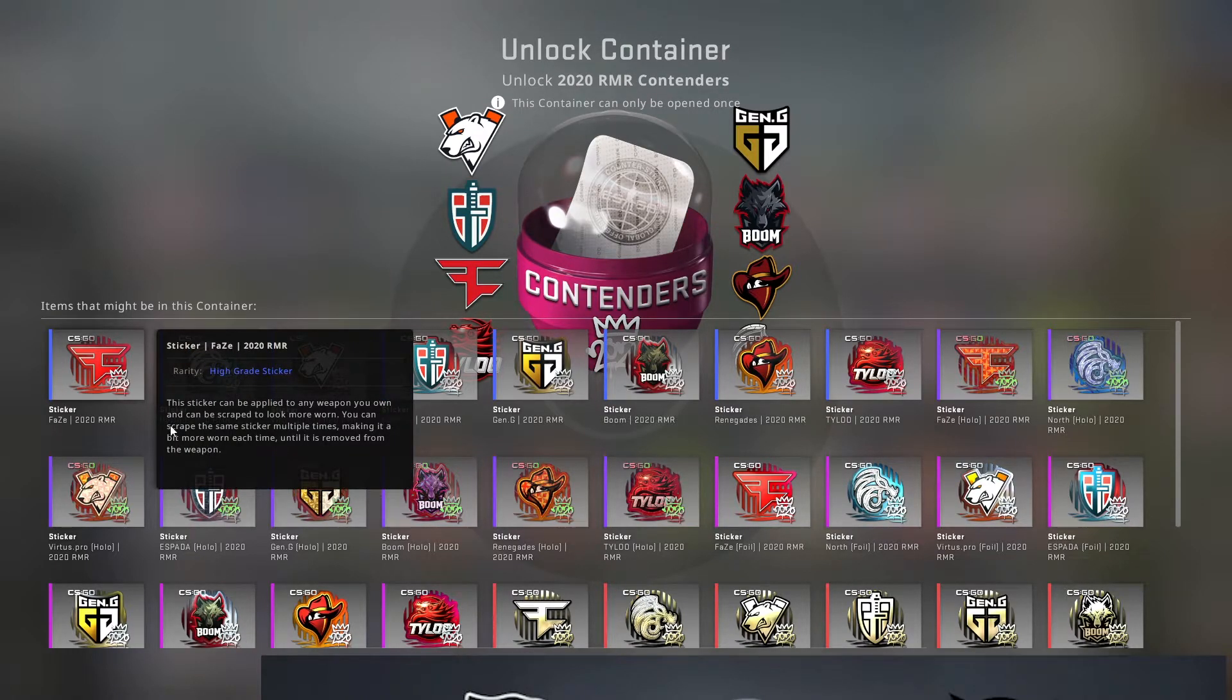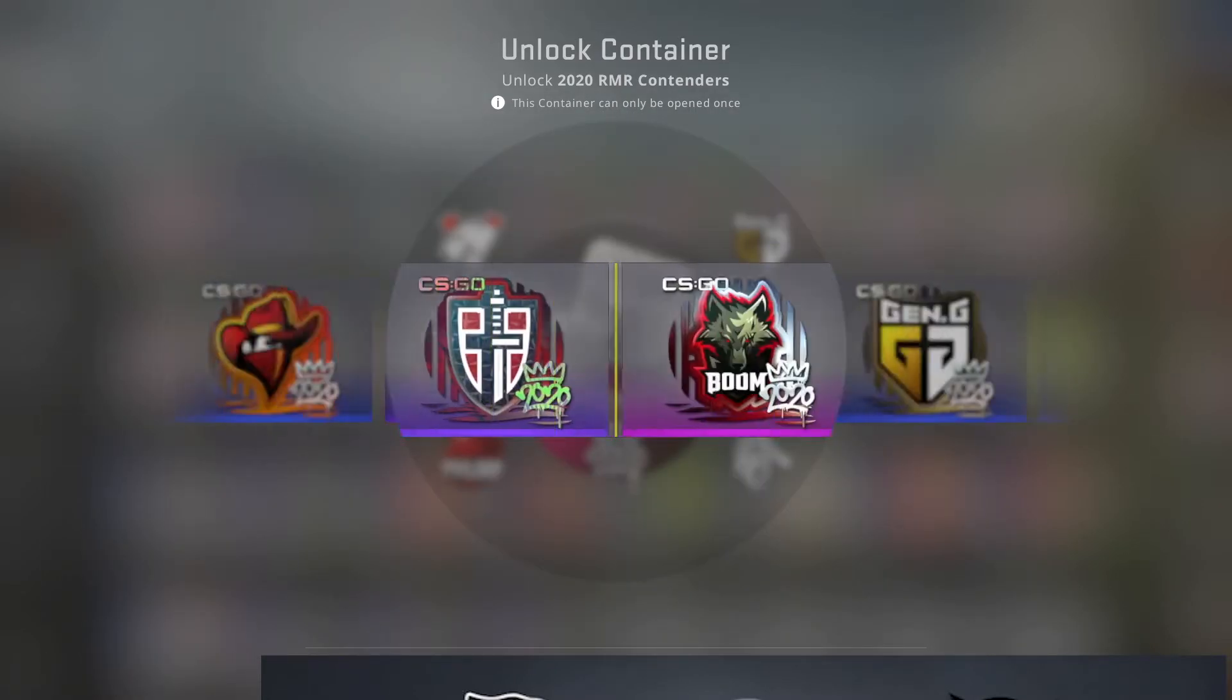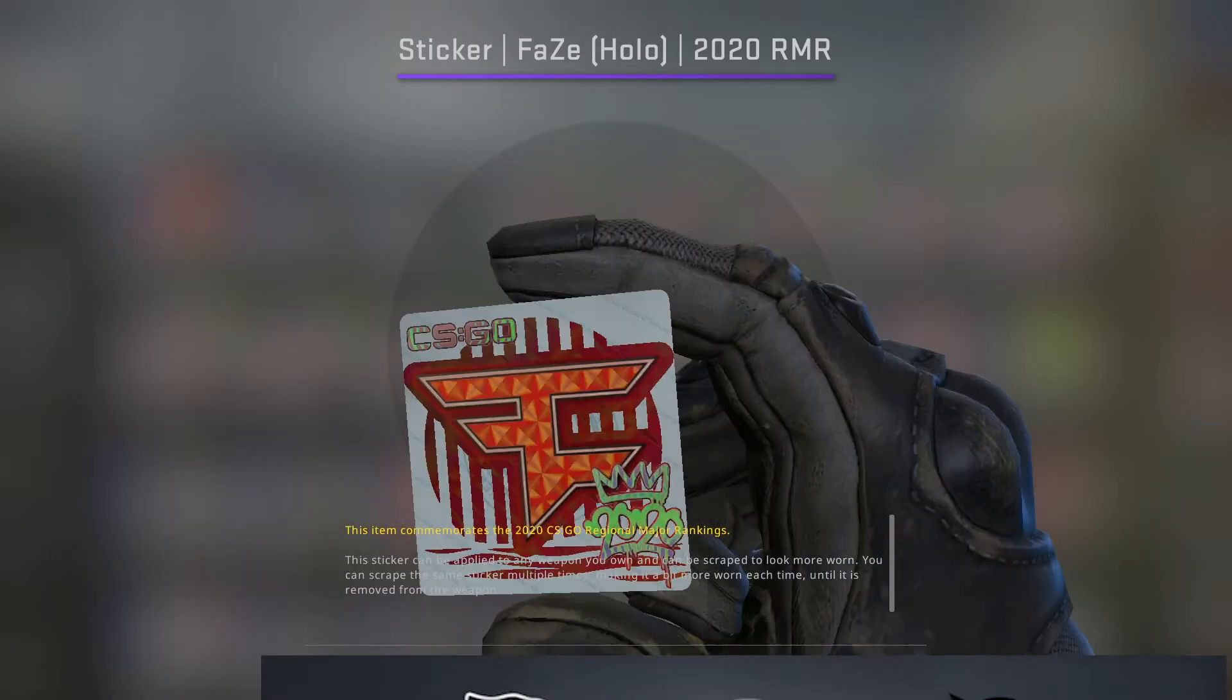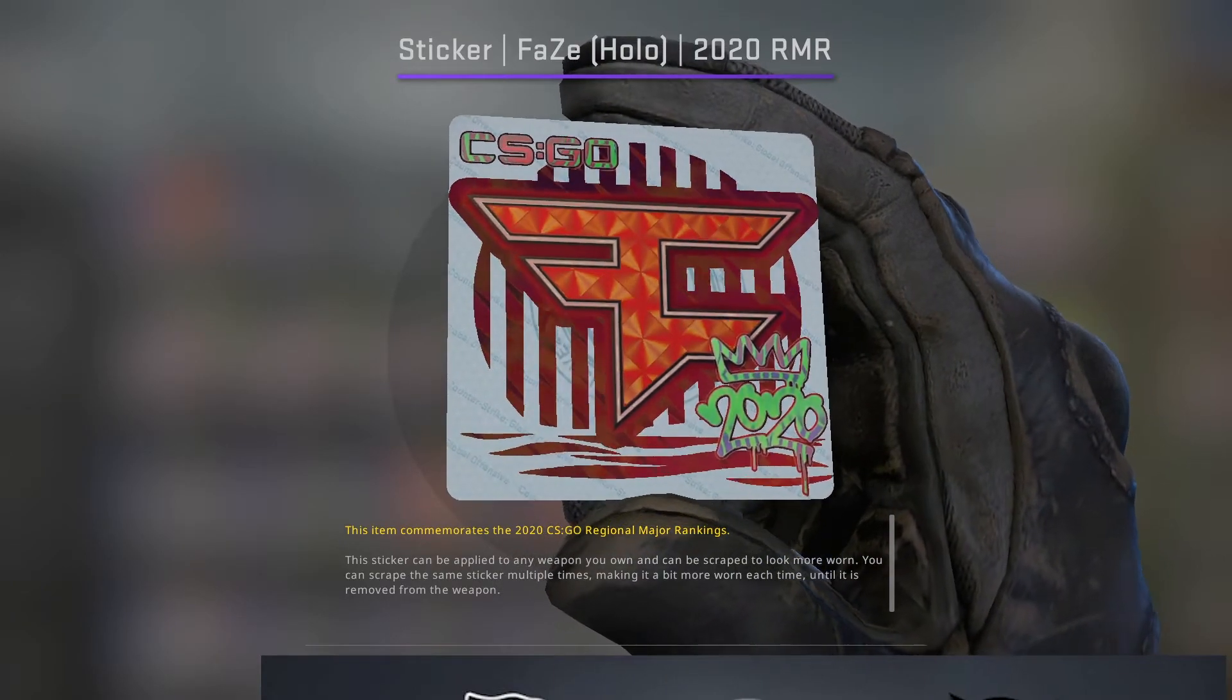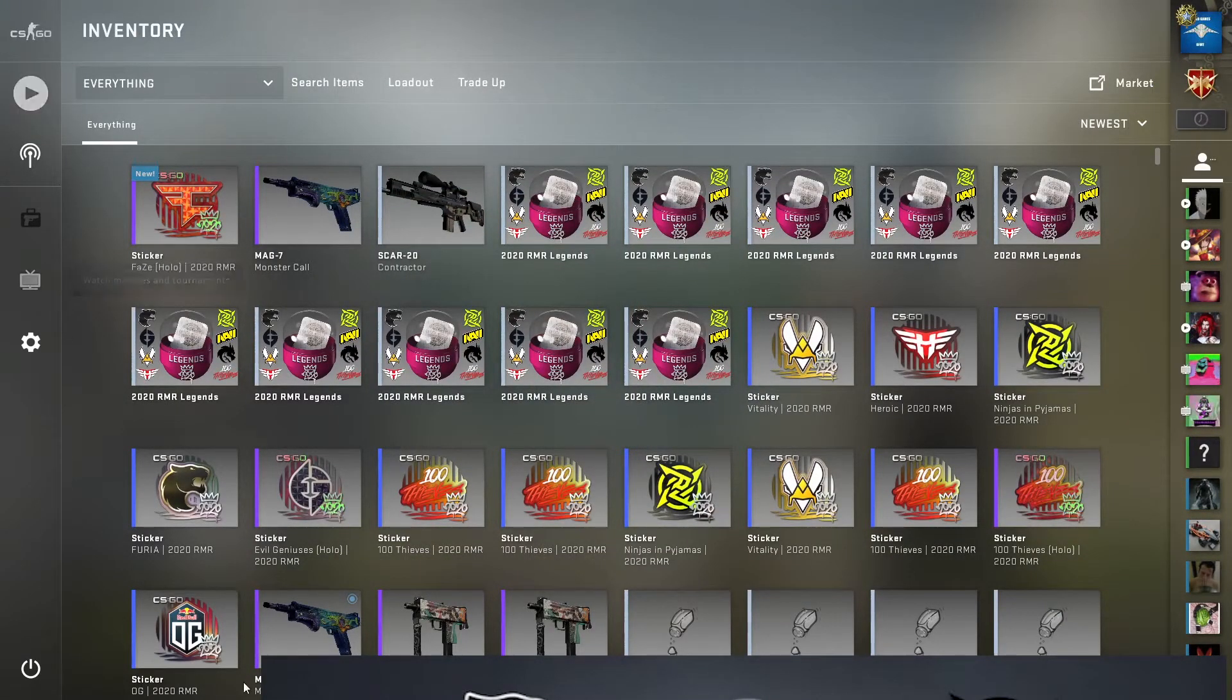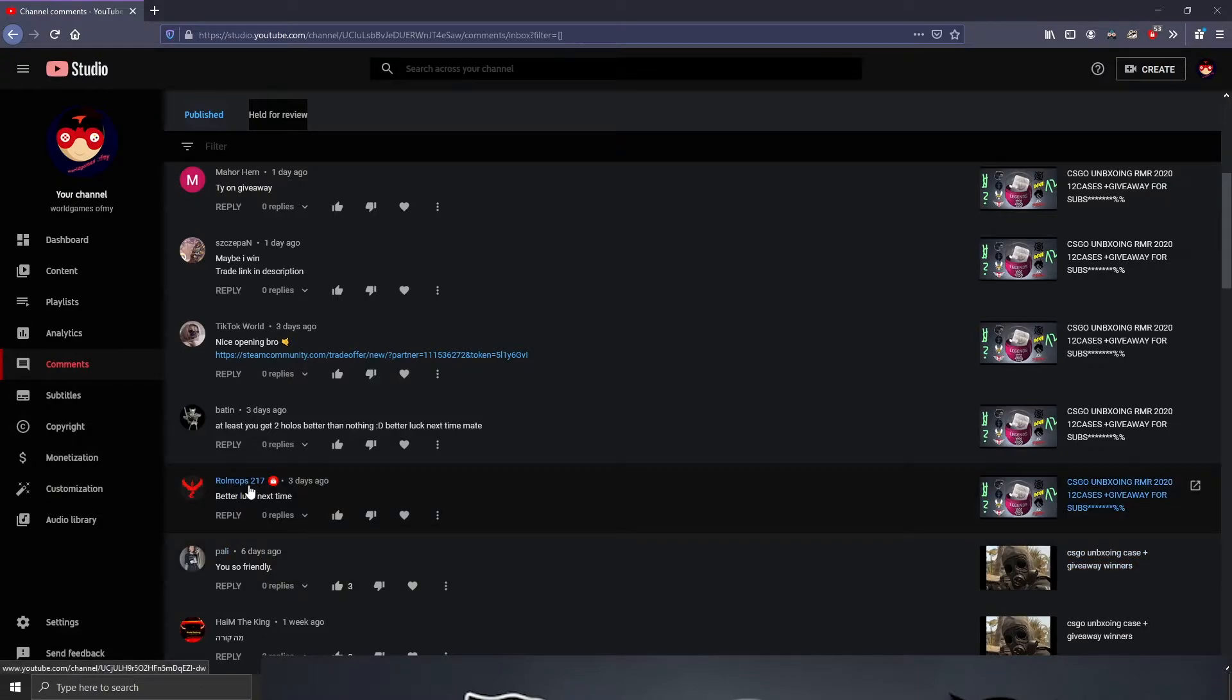So let's open this container. Come on, give me something good please. A purple... okay, it's a purple. Okay, it's a good team. The sticker is nice, so it's okay.